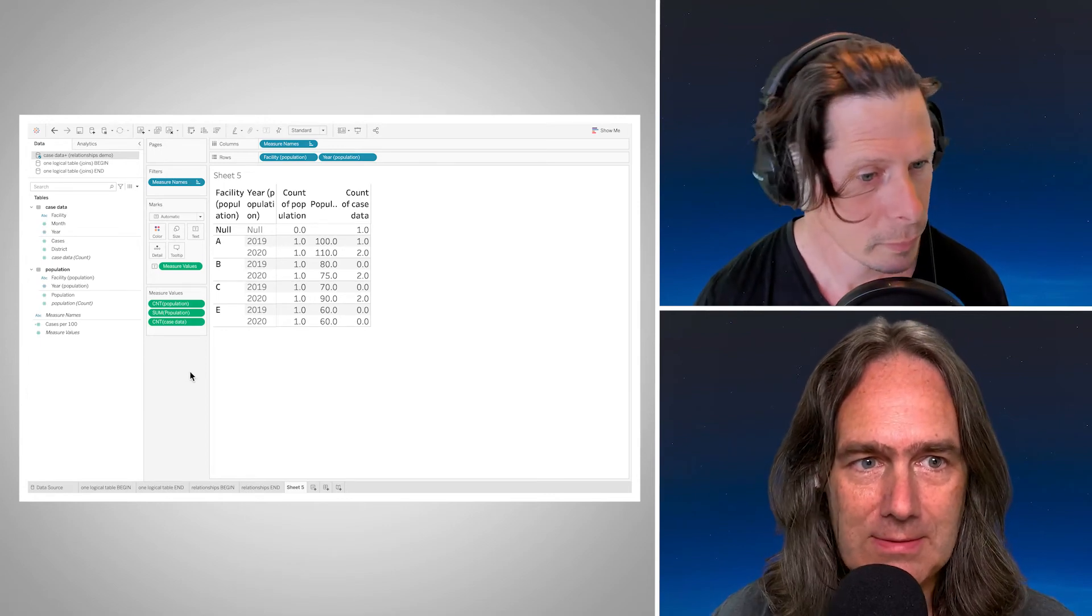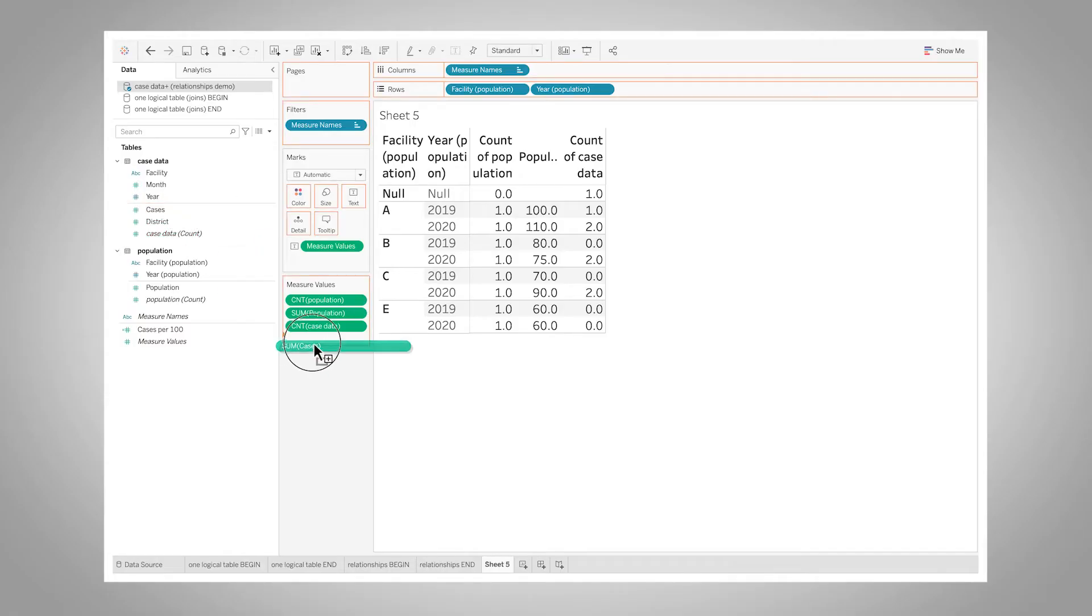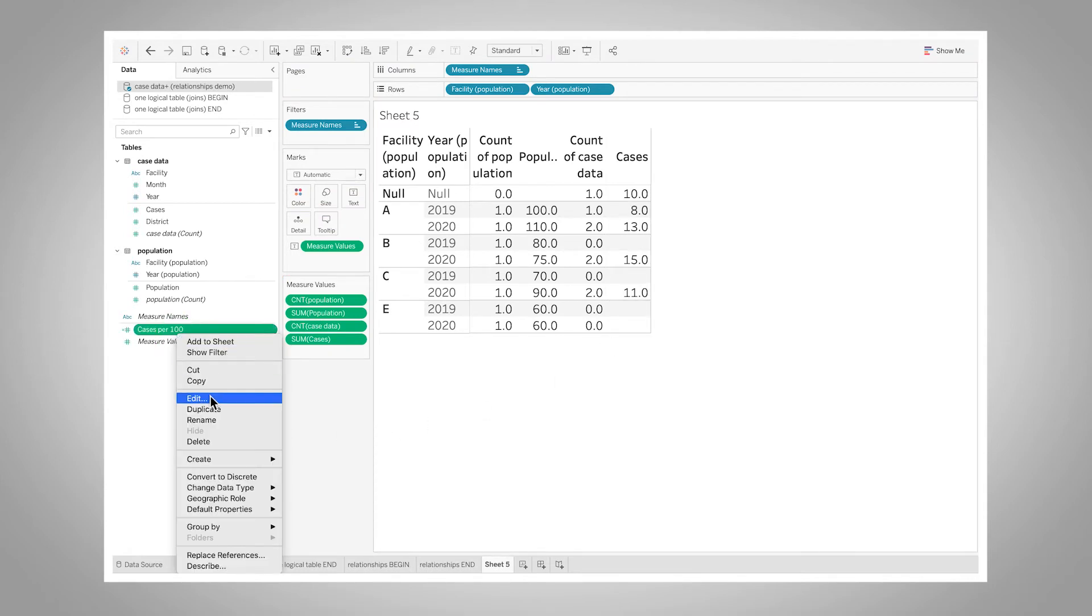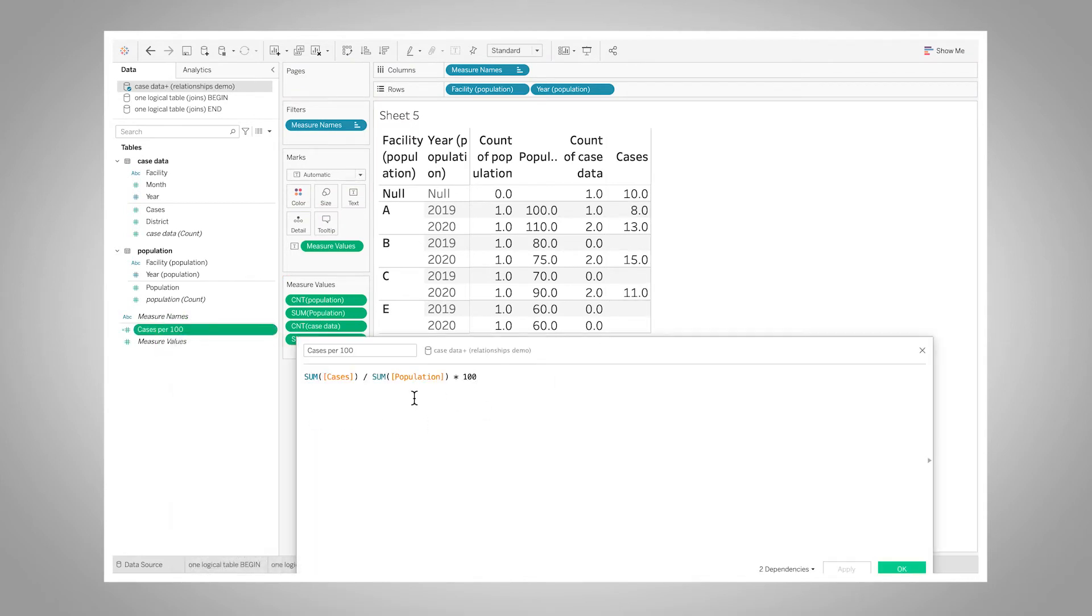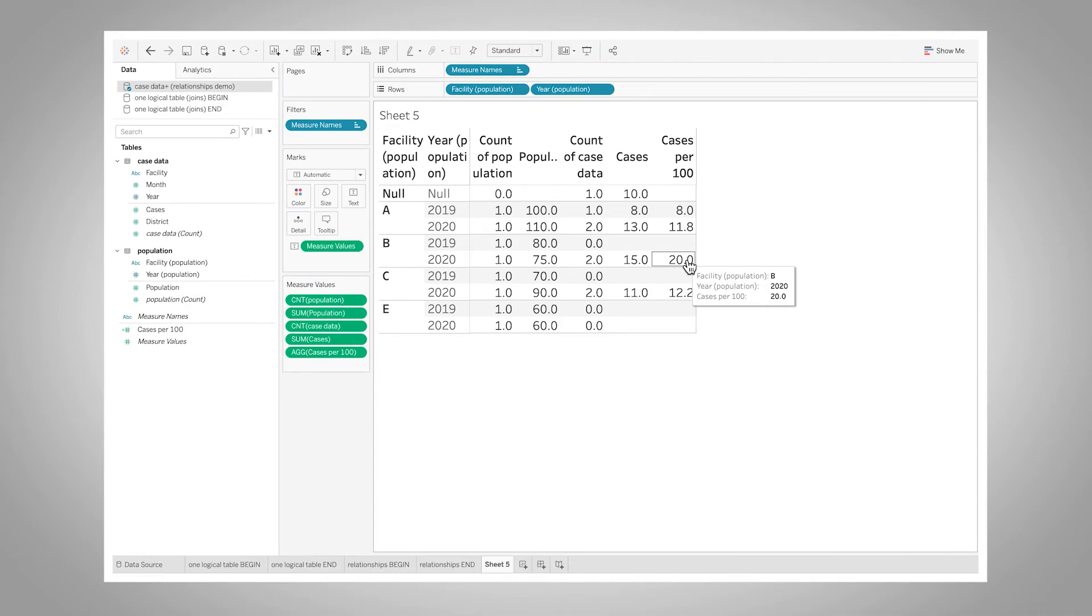Yes, and then I can drag out my cases and there's my different case counts. And then I have my cases per 100 measure that can be a very simple ratio calculation, sum of cases divided by sum of population, and drag that out and there's that 20. And that's such an easier calculation to write. You know, I just don't have to think about it. It's the natural ratio in the way that I would normally kind of think about it in the natural language sentence.